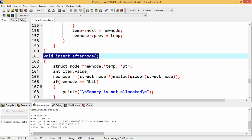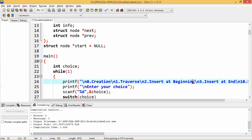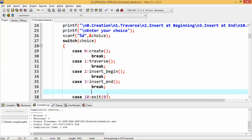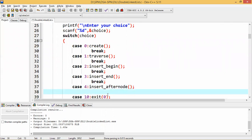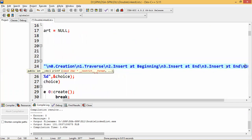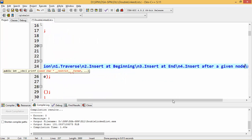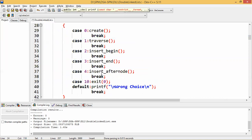This is a menu-driven program, so we need to give the option for that. Before that, we are defining or giving the function prototype. Case 4 will be insert after a given node. Let us execute.